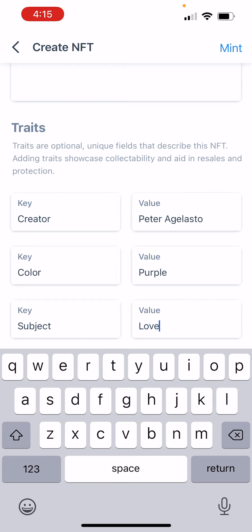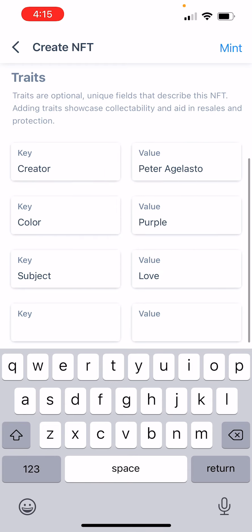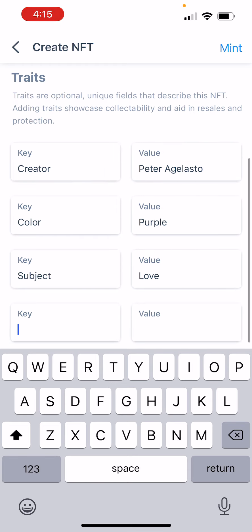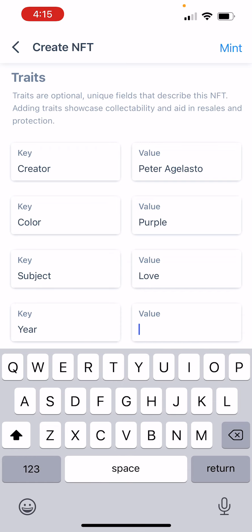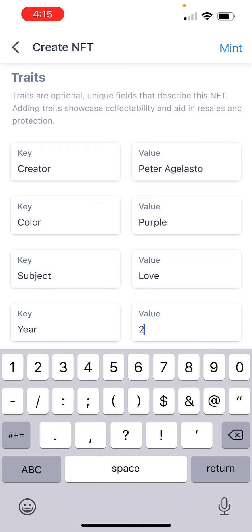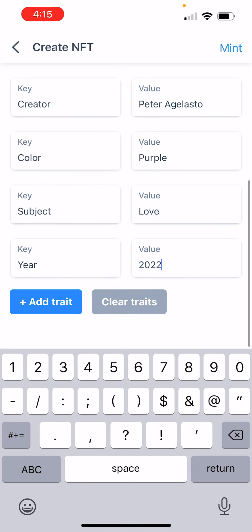And let's give it a year. These are traits we're going to mint to the blockchain along with this file when we make our NFT.